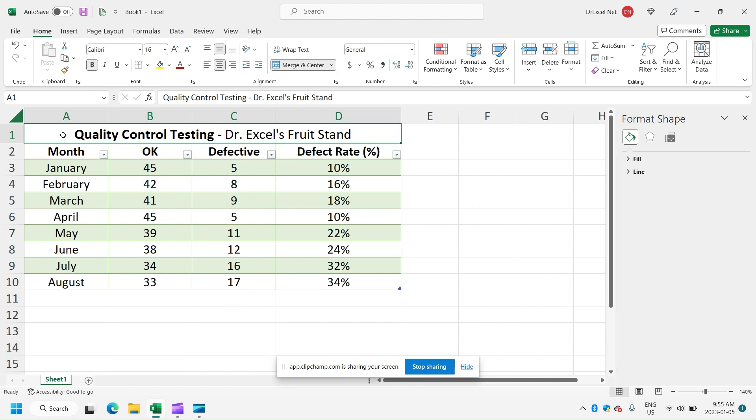Happy New Year and welcome back to another EasyXL tutorial. In today's video, I'm going to show you how to make a combo chart in Excel. Basically a two-in-one chart where we've got a bar chart and a line chart all in one.